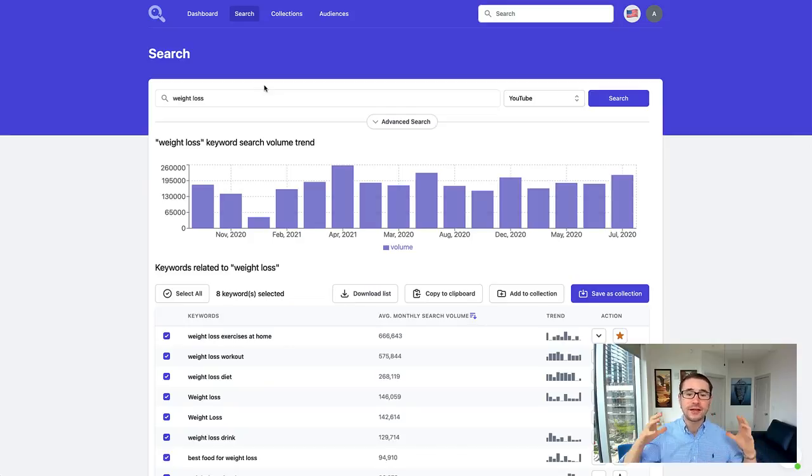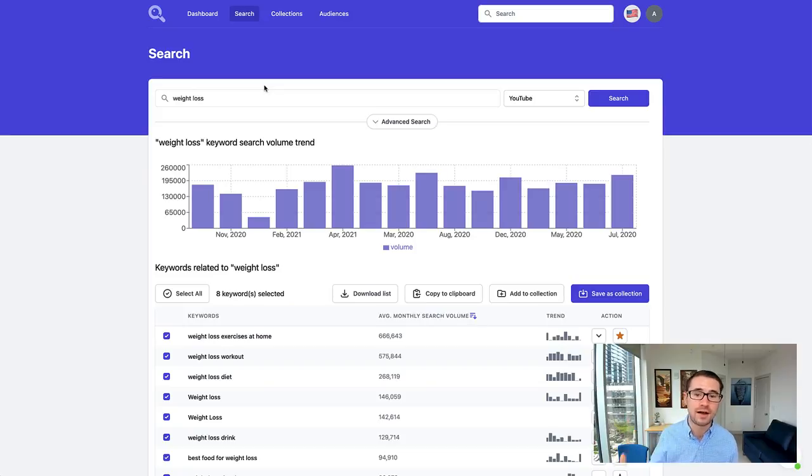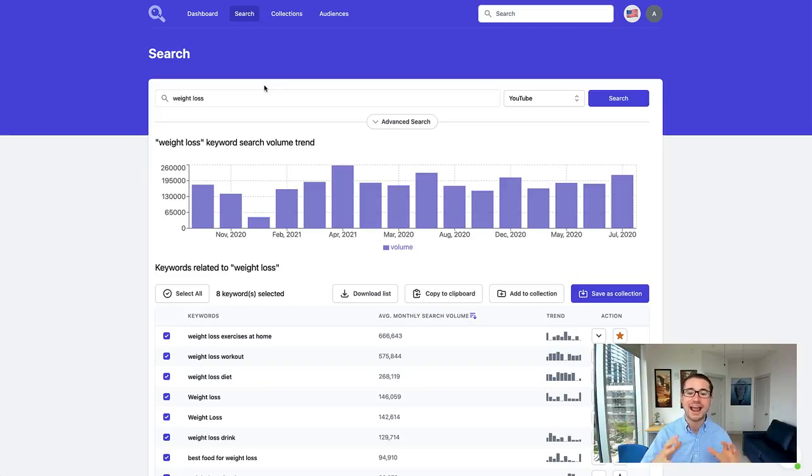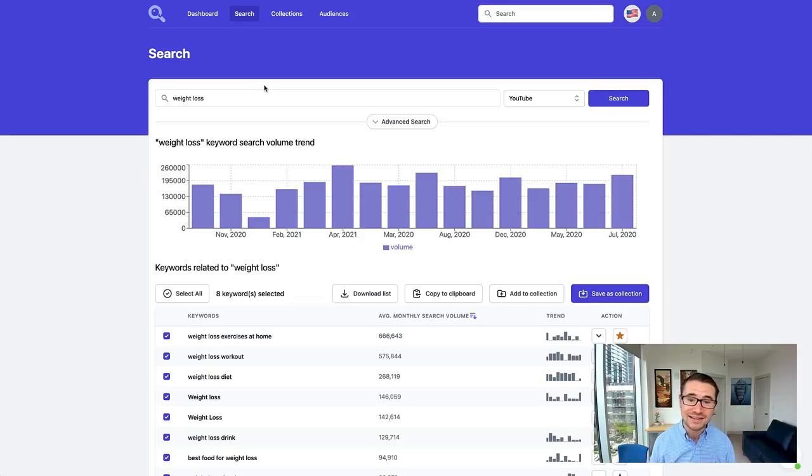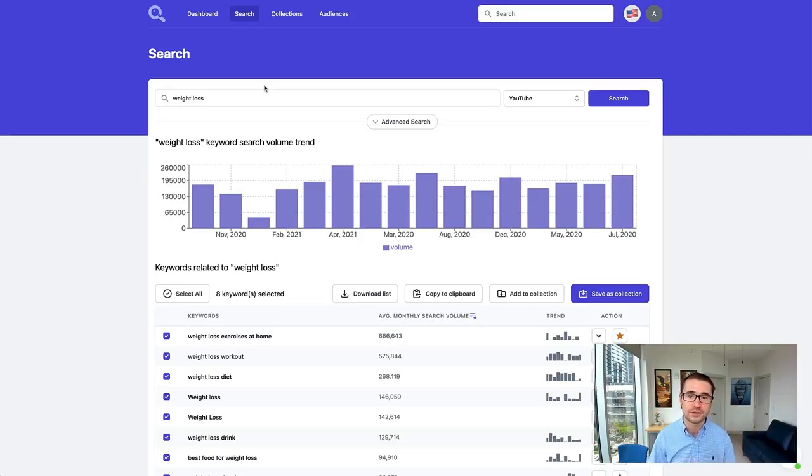This software allows you to discover the best YouTube keywords for your YouTube advertising campaigns. I have been working behind the scenes for over six months developing this software with the development team.